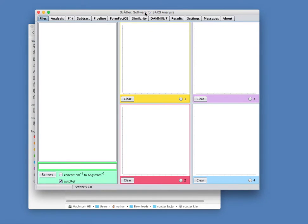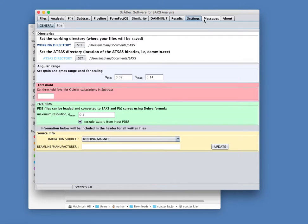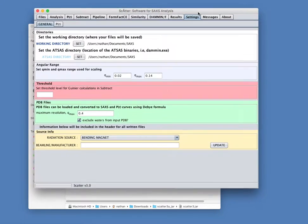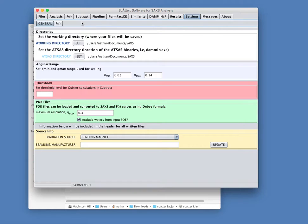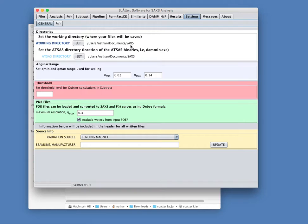There's really just a few settings that you have to do in Scatter before you can use it, and they're in the settings tab. The first thing is there's a working directory setting. This is some of the algorithms and processes that we'll look at later. Output files, and the working directory points to where you're going to write those out to. So if you set that to somewhere sensible, you'll get your output files.